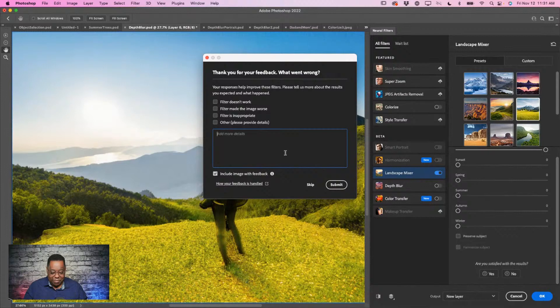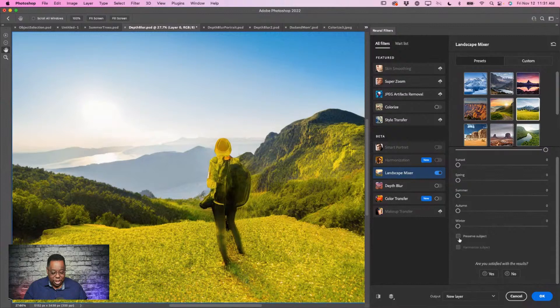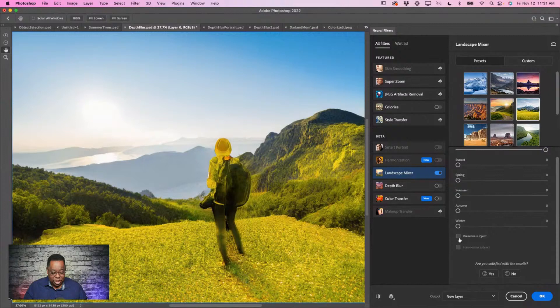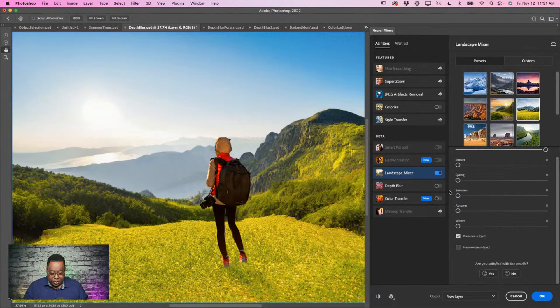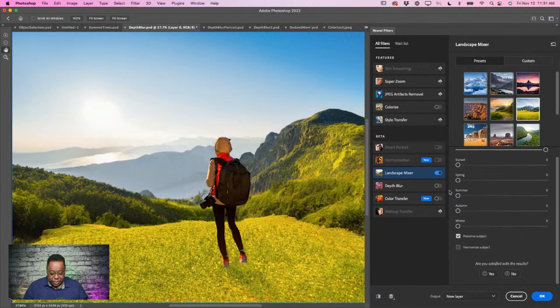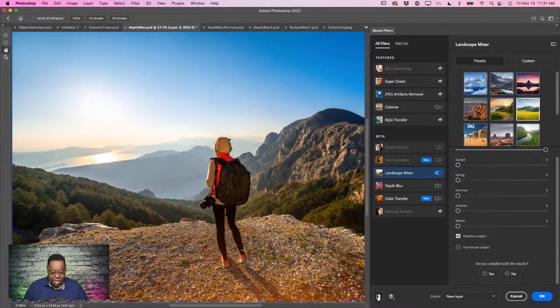With Preserve Subject checked, the person gets deselected from that effect. The one thing that makes it look less natural is that the shadows from the person's feet were more pronounced before, and less so with the effect applied. Once I click OK, I'd go in and darken that area — especially under the shoe, there's no shadow and it doesn't look realistic at all. But that's the landscape mixer.